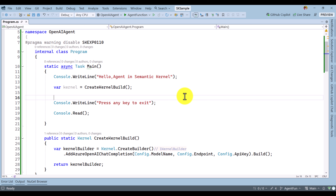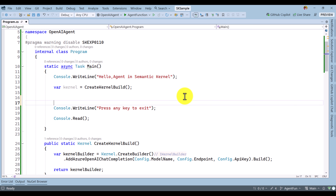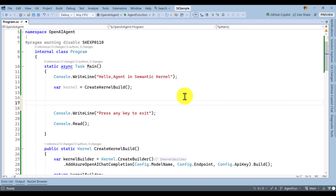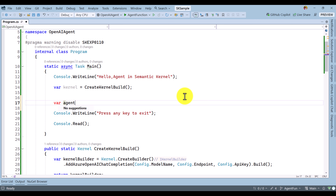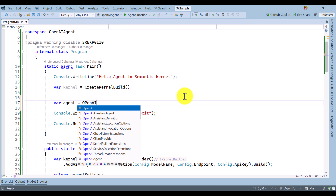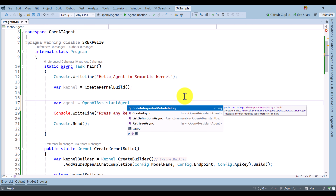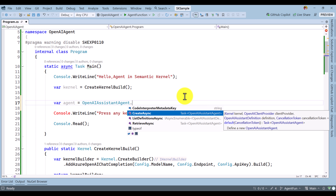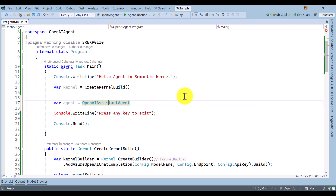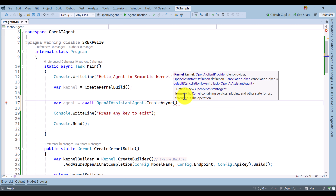To create this OpenAI Assistant agent, we have to use the class called OpenAIAssistantAgent. I declare the variable: agent equals OpenAIAssistantAgent.CreateAsync. This is the async function we have to use, so I add an await before CreateAsync.